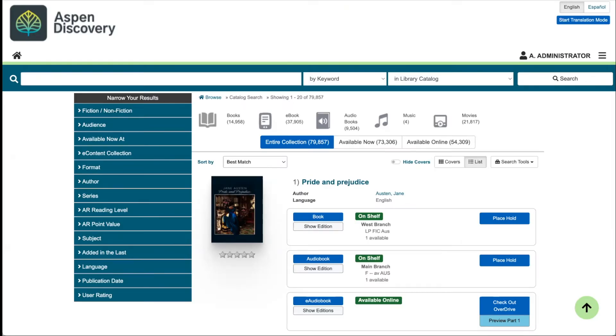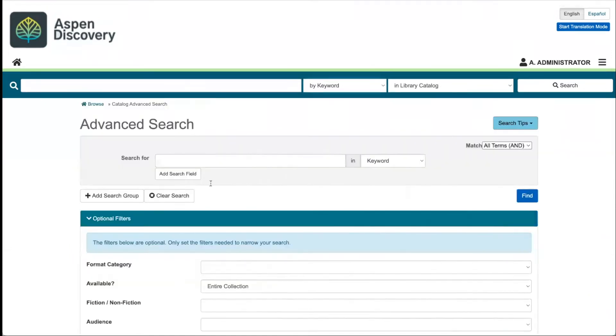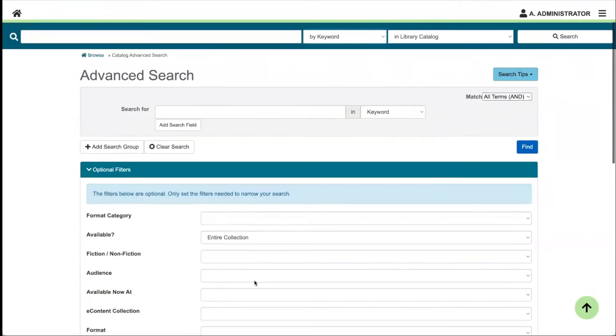In this video, we're going to look at setting up your facets in Aspen. Aspen has 40 different facets that you can choose from. We load you with about 20 by default, and this is across your search results page and also your advanced search page.